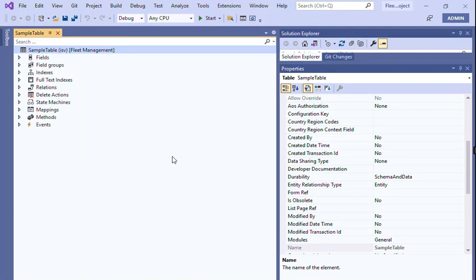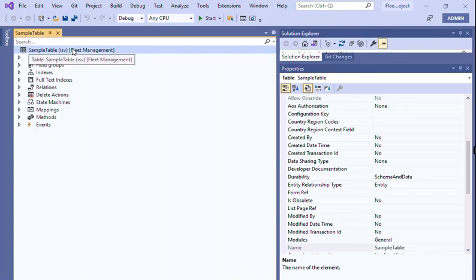Hello everyone, today we are going to look into the topic called optimize temporary table usage. So where do we see this temporary table usage? First we have to open our table, whatever tables we have created, and after that you have to come back to the properties.